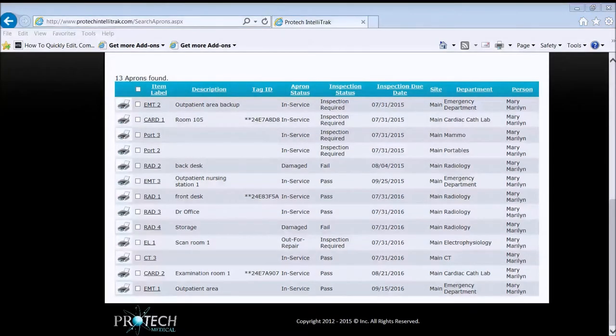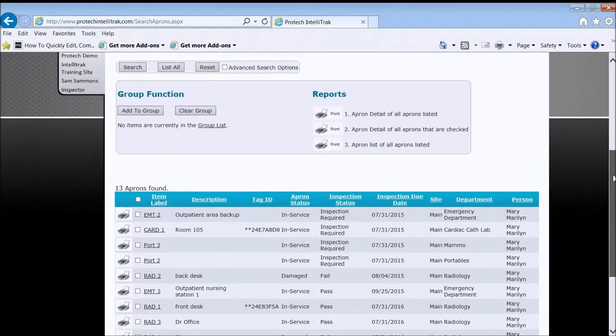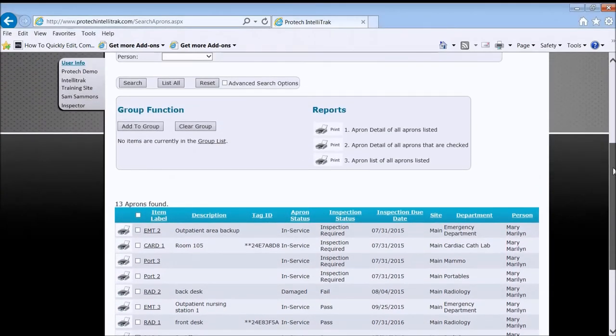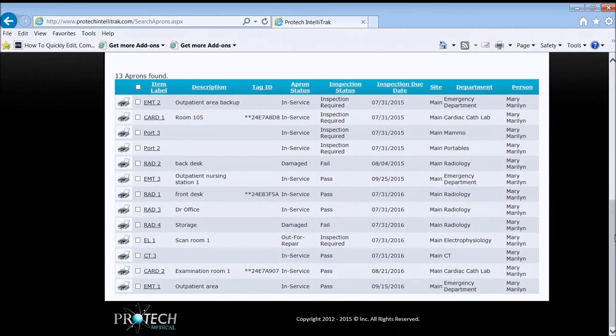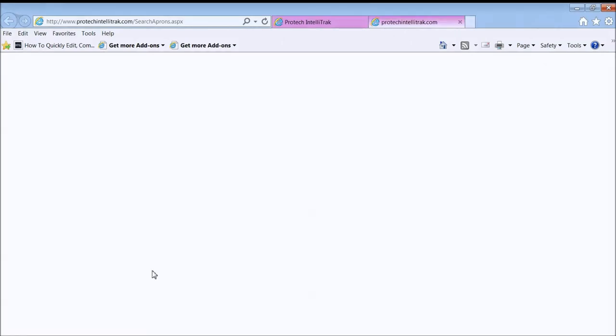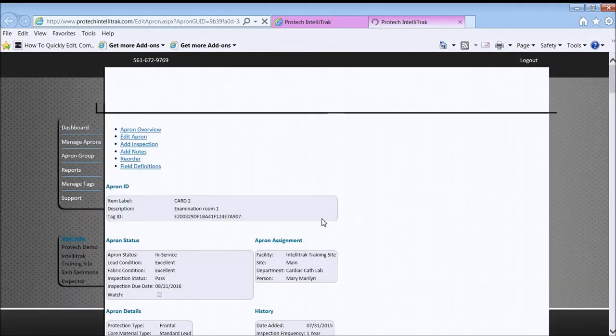Now there is a little bit more functionality here with the printer icons to print the detailed apron report and the checkboxes, and that has to do more with mostly group operations, which we'll cover in another video. But let's go ahead and drill down now on a particular apron, card 2 in this case, and see the detailed apron information.